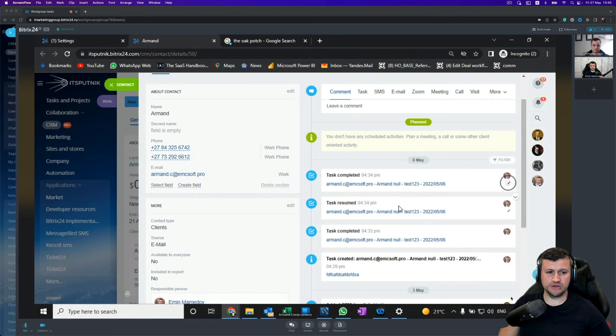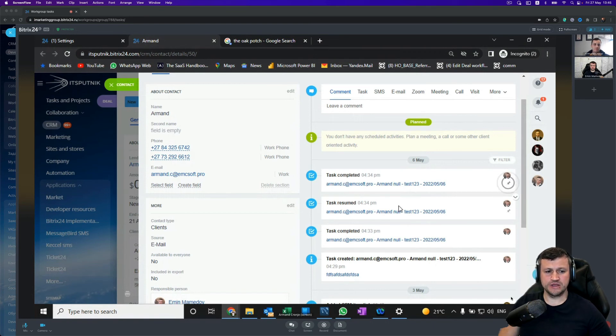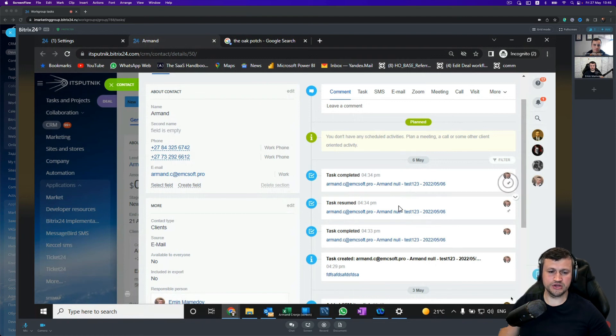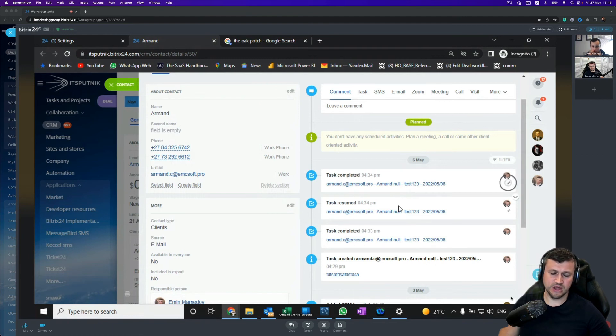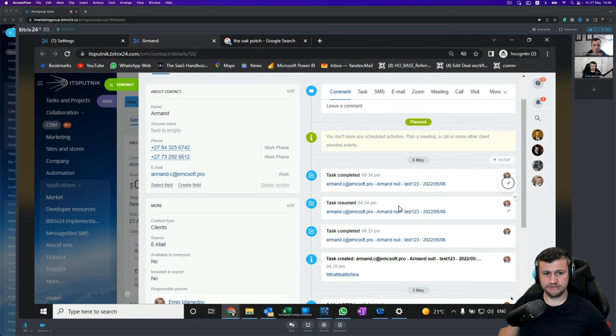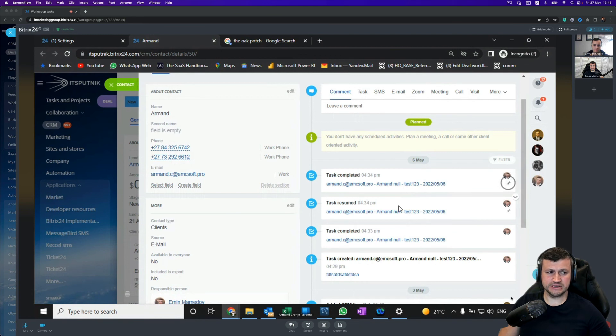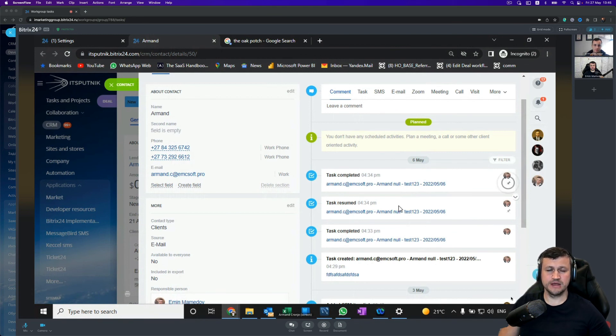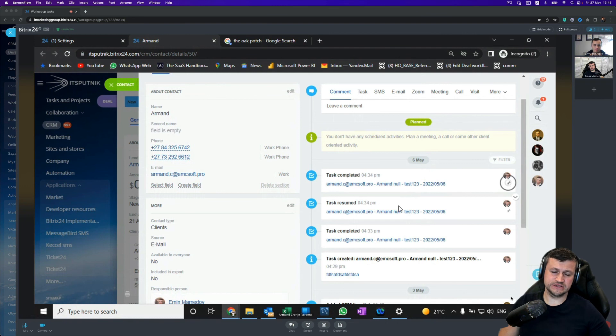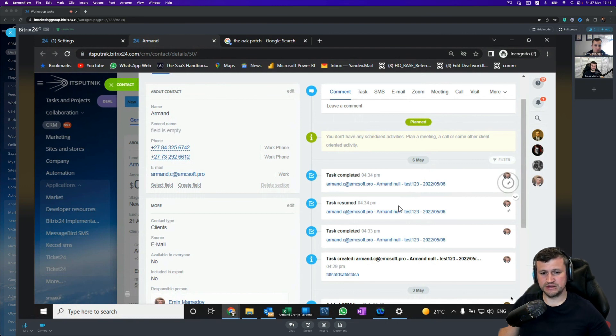you can, using that option in settings, do direct integration with Bitrix24, even for cloud or self-hosted. When we're doing Asterisk integration for third-party telephony to Bitrix, we use an Asterisk just in the middle between third-party telephony and Bitrix. We're using the same solution.